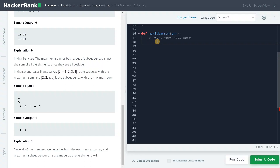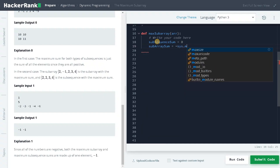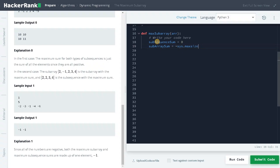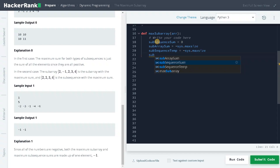First, we will initialize the variables. We set subsequence_sum equal to 0, and subarray_sum equal to minus sys.maxsize, initializing it with the negative maximum integer. We also need some temporary variables: subsequence_temp initialized to minus sys.maxsize, and subarray_temp initialized to 0.